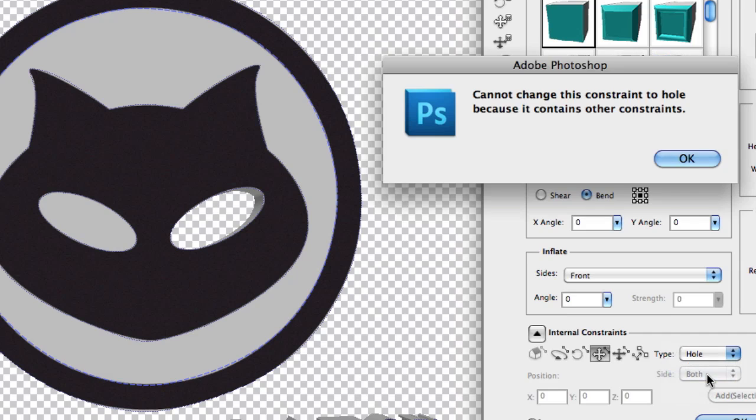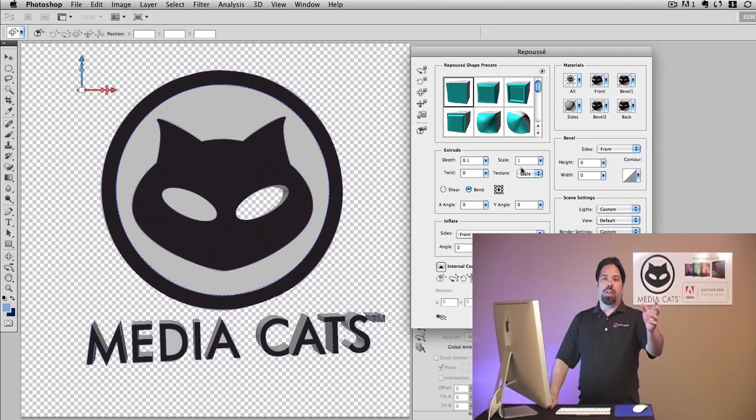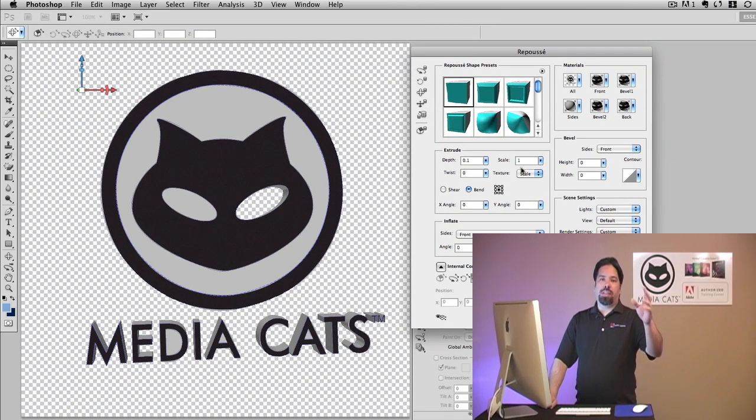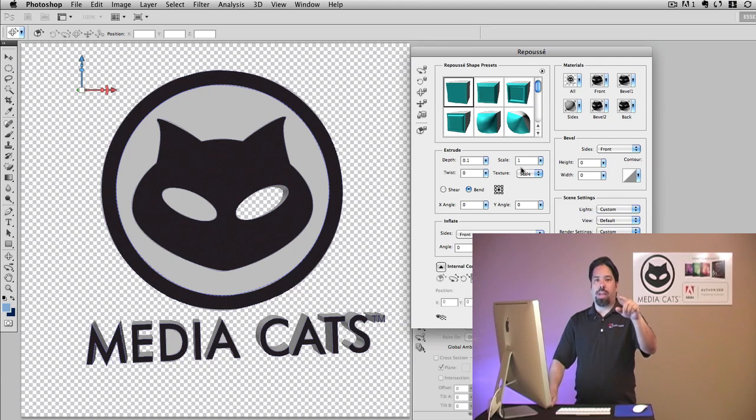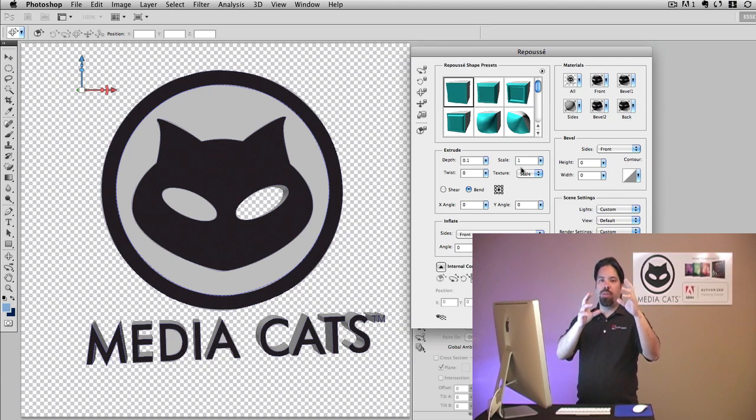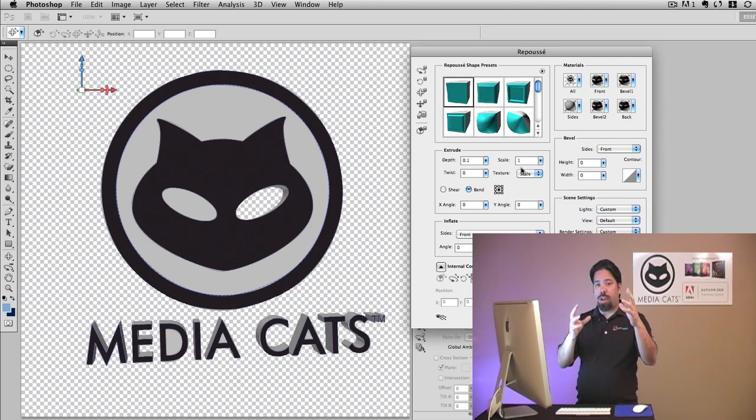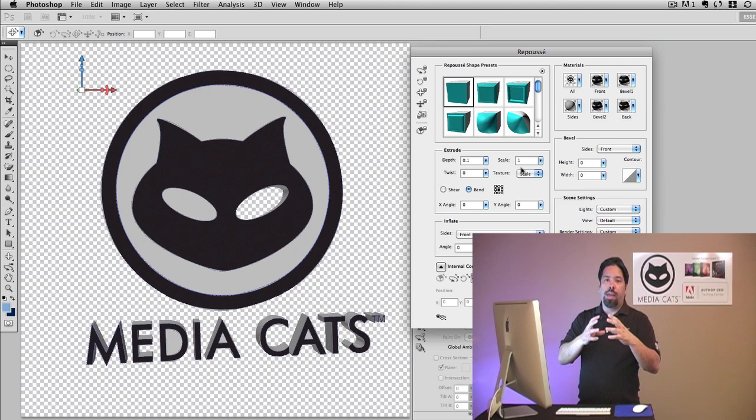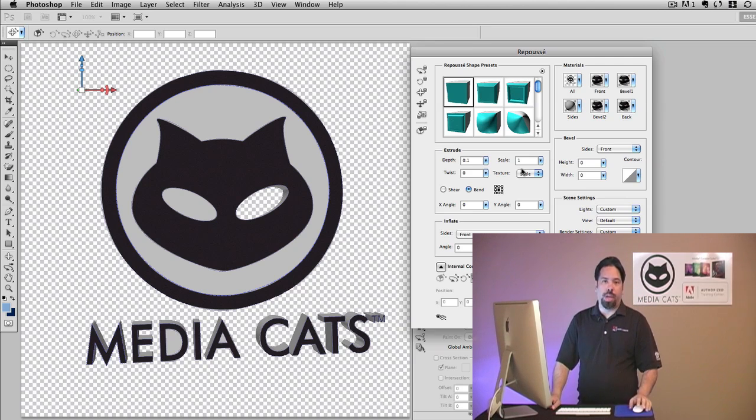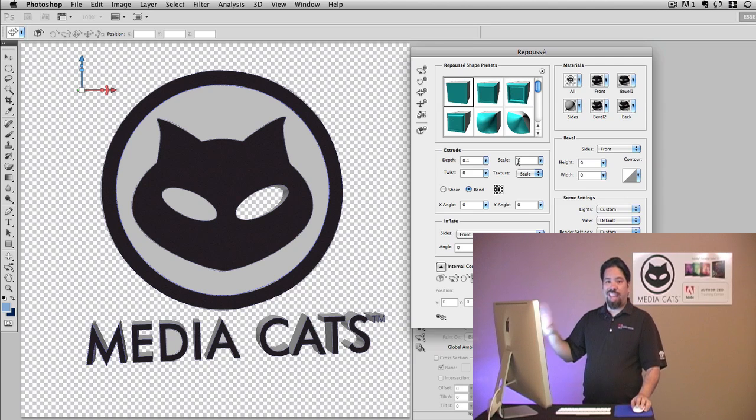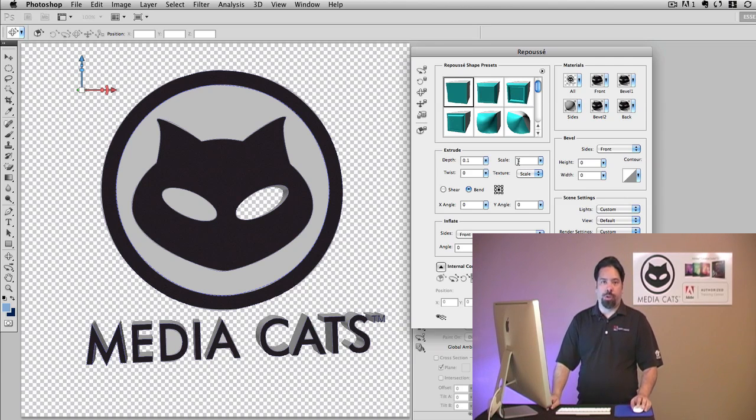When I do this, I'm going to get an error message. It says it cannot change this constraint to a hole because it contains other constraints. The issue here is that if I knock out the internal gray circle, the cat's head is going to be free-floating. There's nothing holding it. Essentially, it's an internal constraint inside of another one. So I won't be able to punch this out the way that I want. So what I'm going to do is actually cancel Repoussé and show you how I worked around this particular issue.